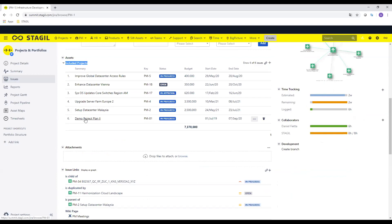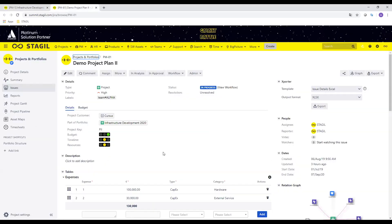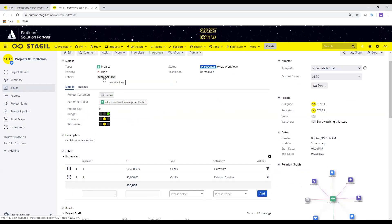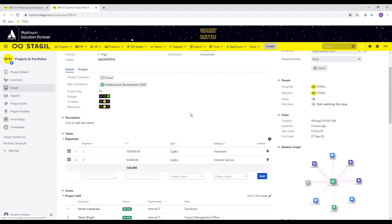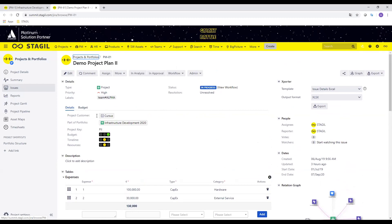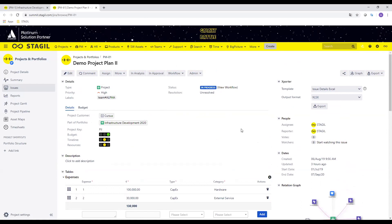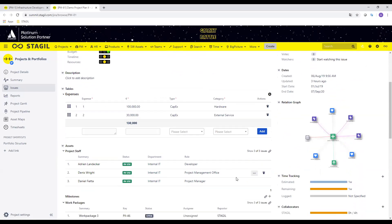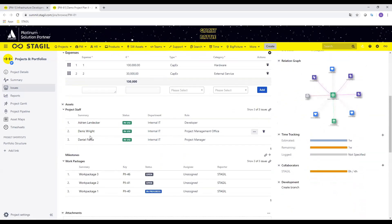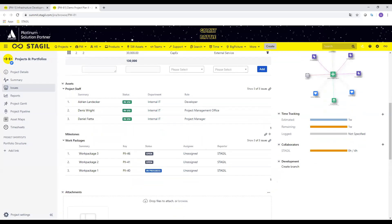So every Jira user will already see that these other projects are simple Jira issue tasks. I have like the improved global data center access rules as my PM5. I can see some attributes like the budget, the start date and the end date, and the status. When I'm clicking on this demo project plan 2 now to show you the project, it will open another Jira task from the type project. I can see the priority, I can see the attached label for my team for example, have some traffic lights. I can see who is the project customer for example and I can see that this project is attached to the portfolio infrastructure development for example.